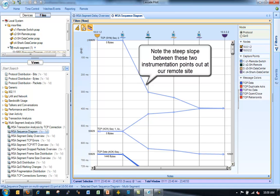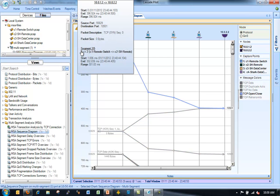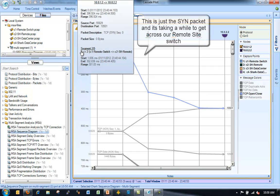Let's take a look graphically now using a sequence diagram. So now I'm going to go down and I'm going to select a sequence diagram. I'm going to drop that on top of my multi-segment view. So now I can see graphically, based on the slope of the lines, I can see graphically each packet between points one and two.